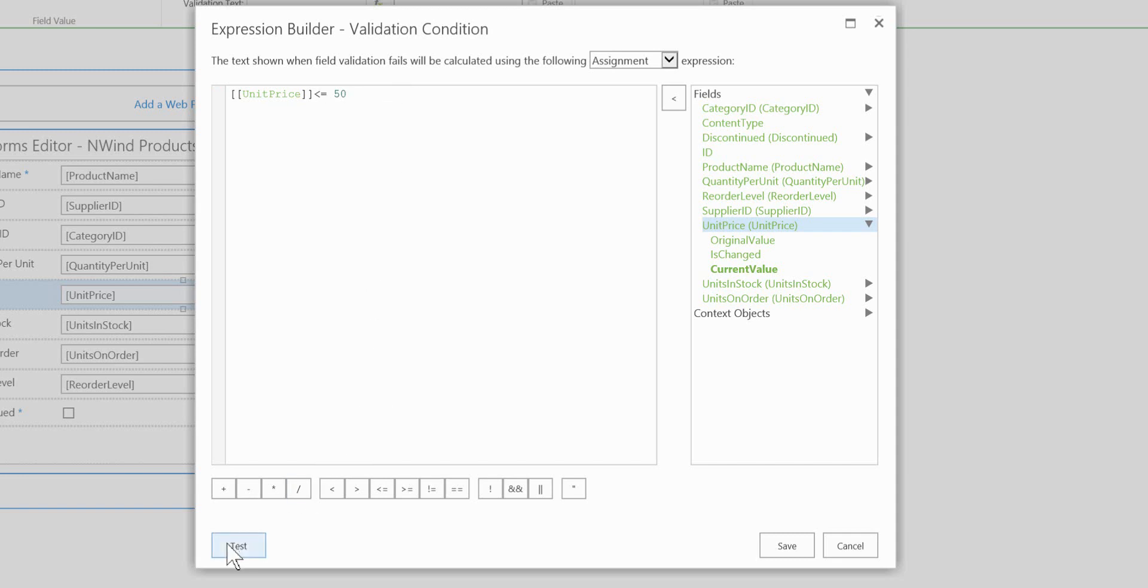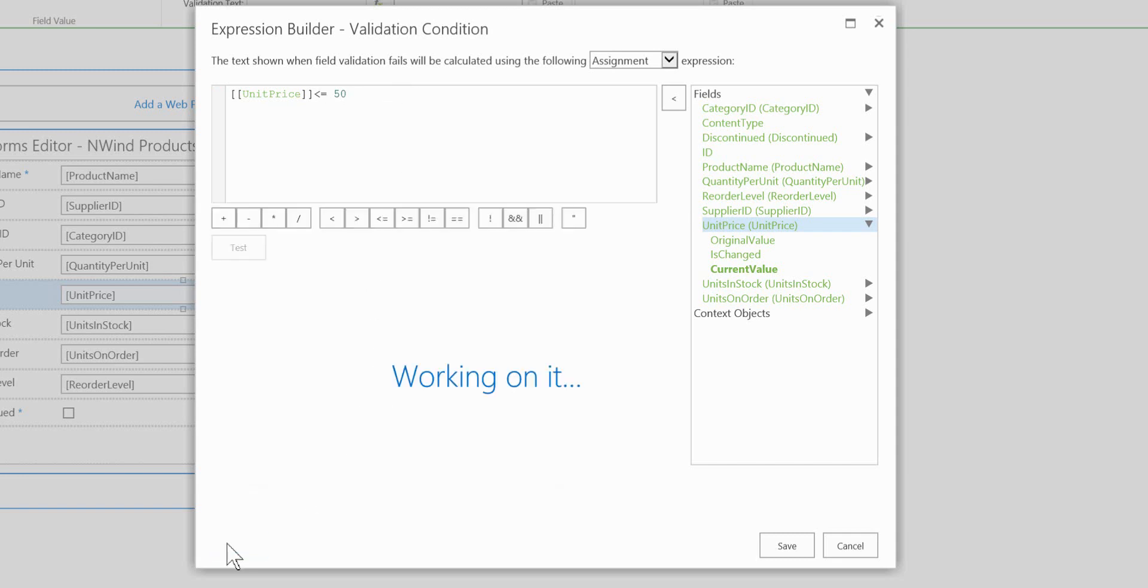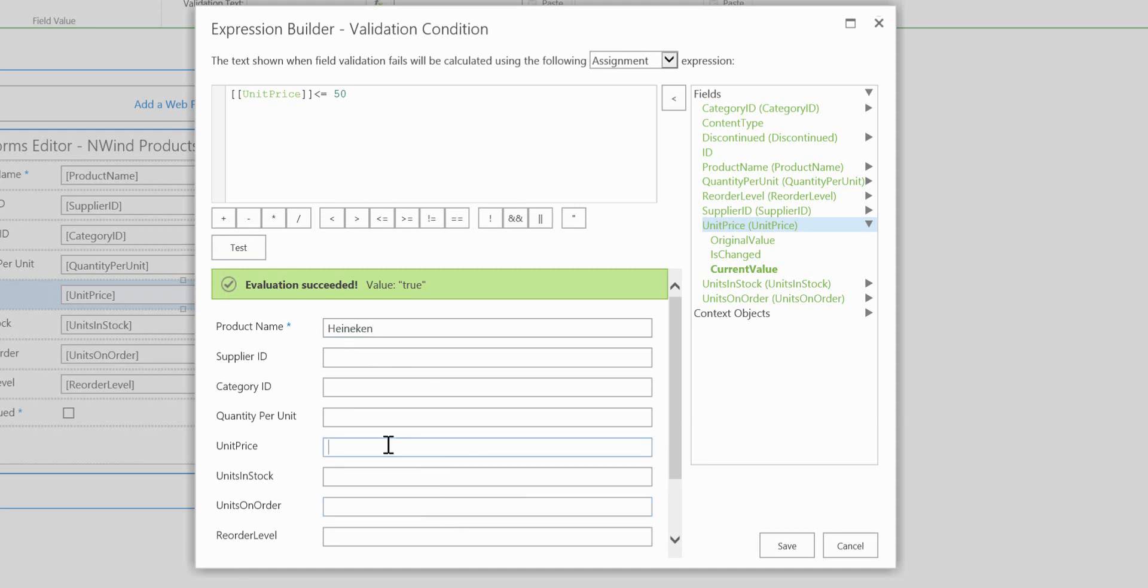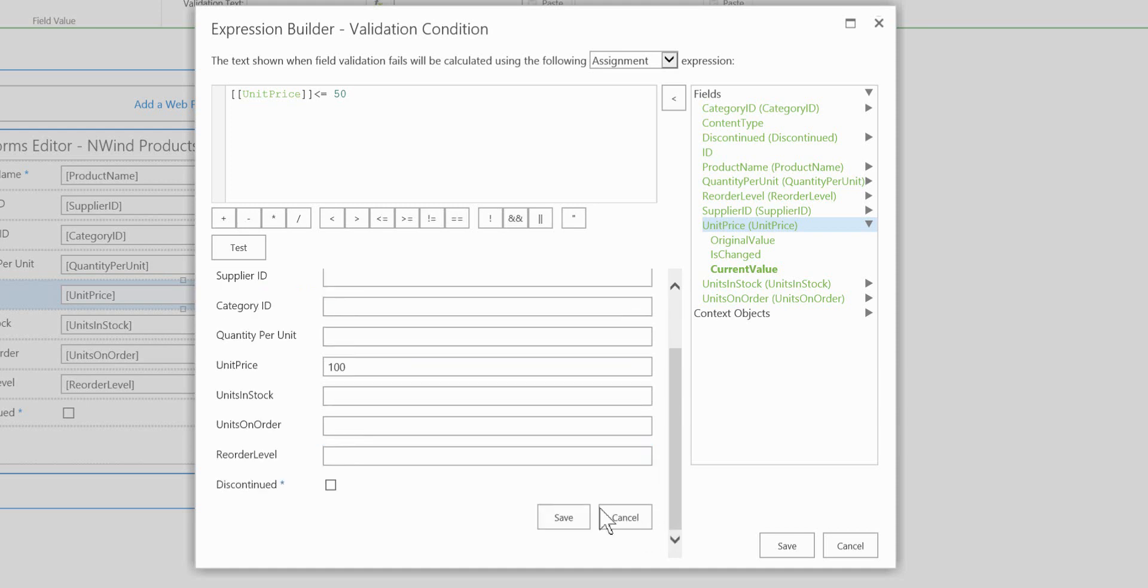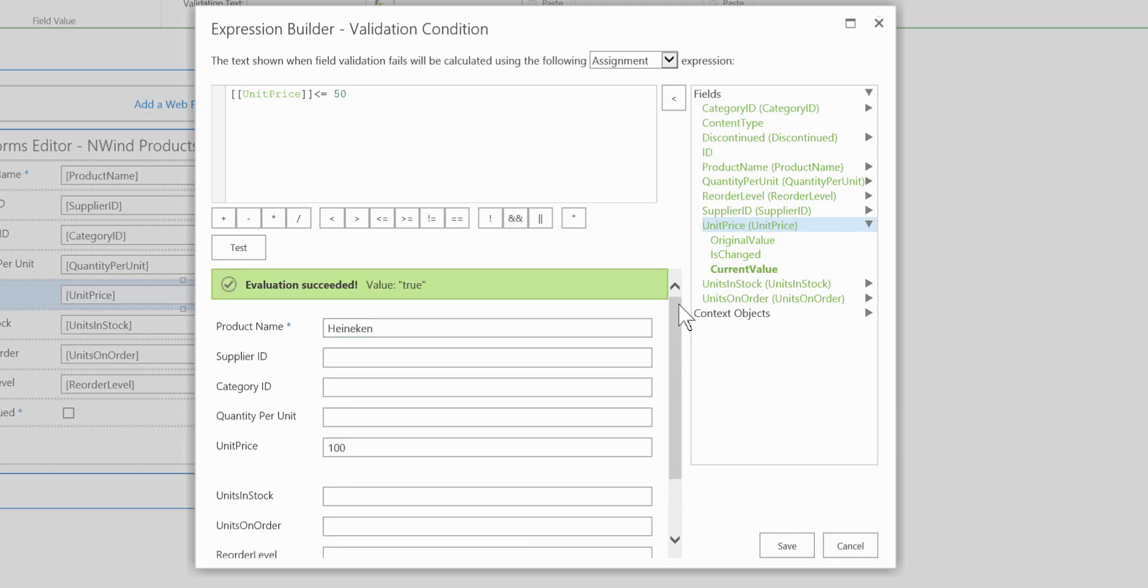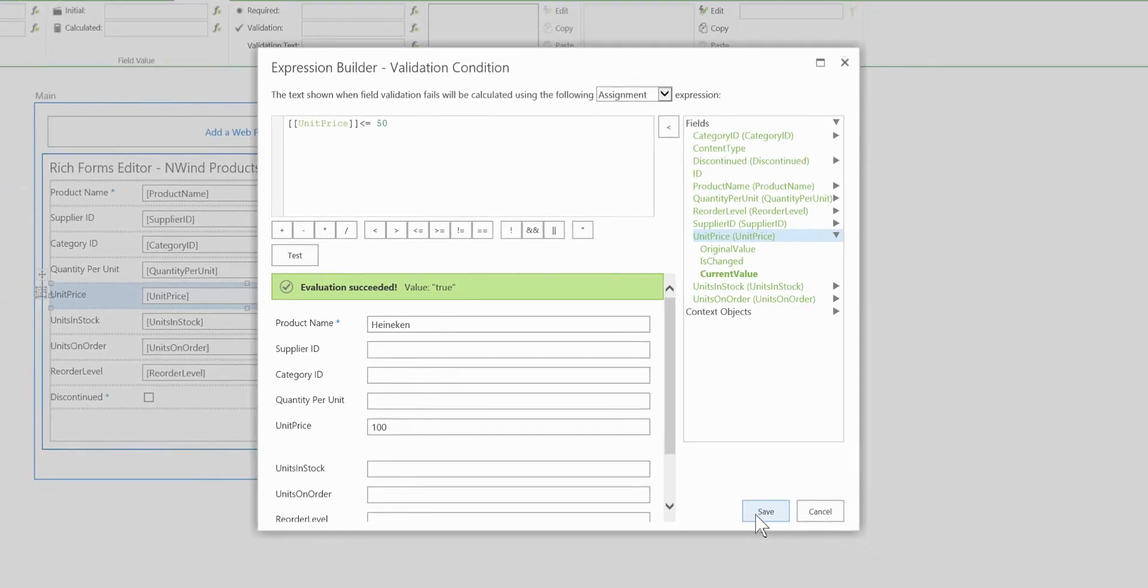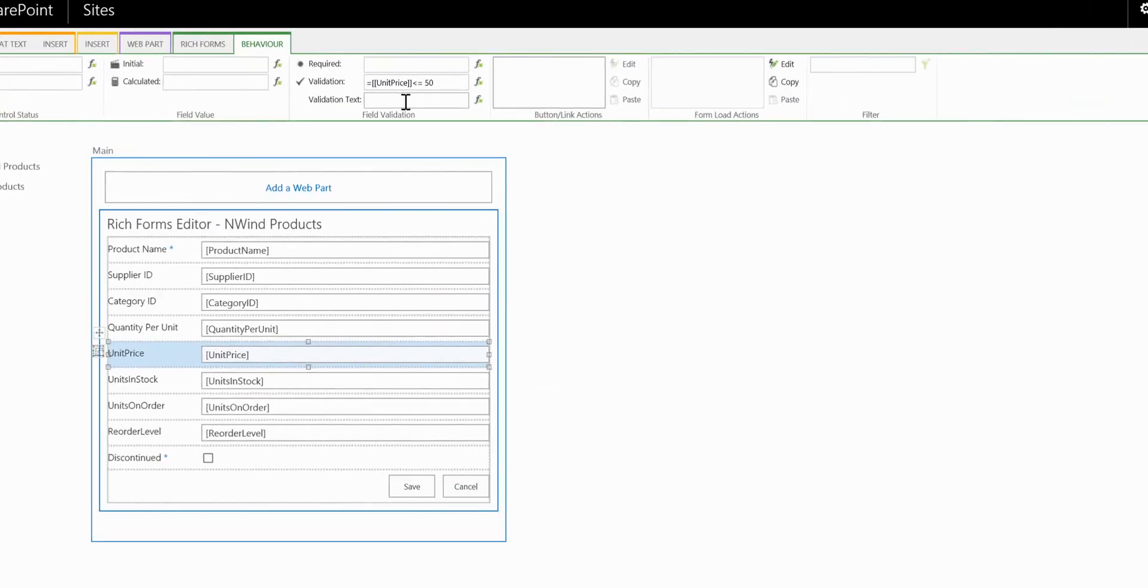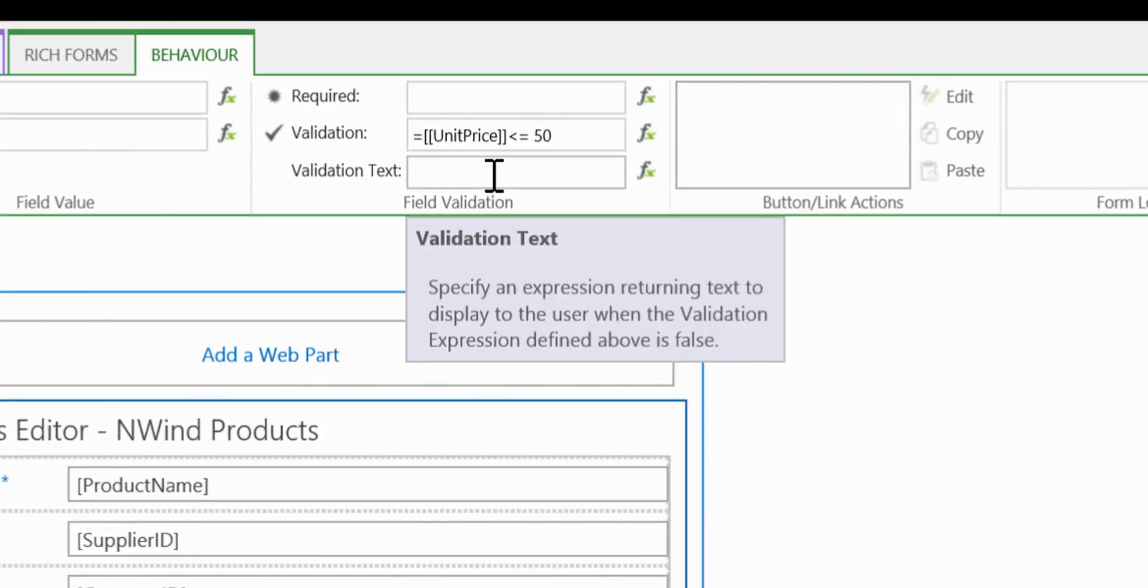Now we can also test that as well. So notice by clicking on to test before we save our changes, we can test the expression. So I can enter a product name in here and we can enter a unit price and we can click on to save to see if that's going to trap the error for me. So once we're satisfied with that we can click on to save which will save our expression and then we can enter some validation text.